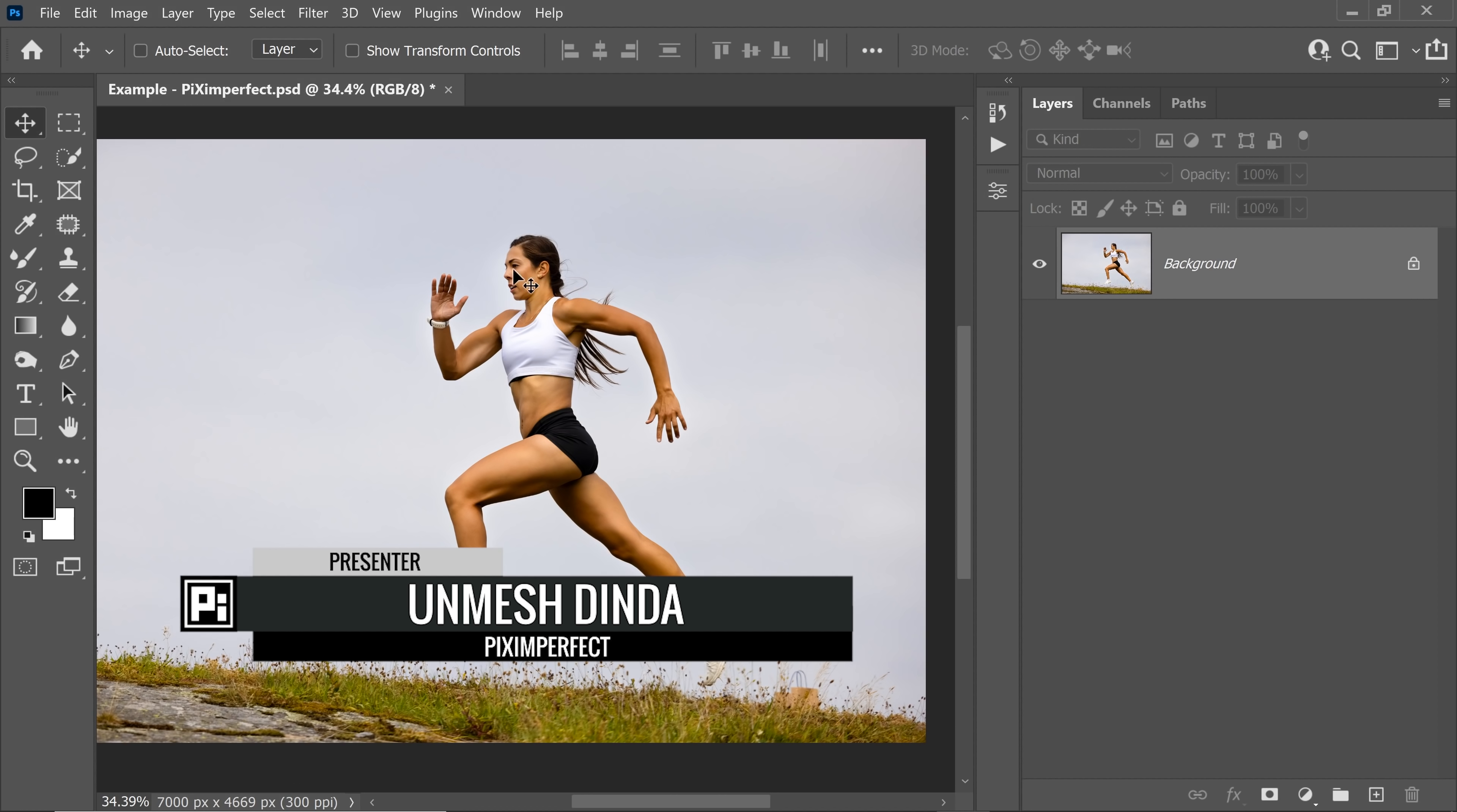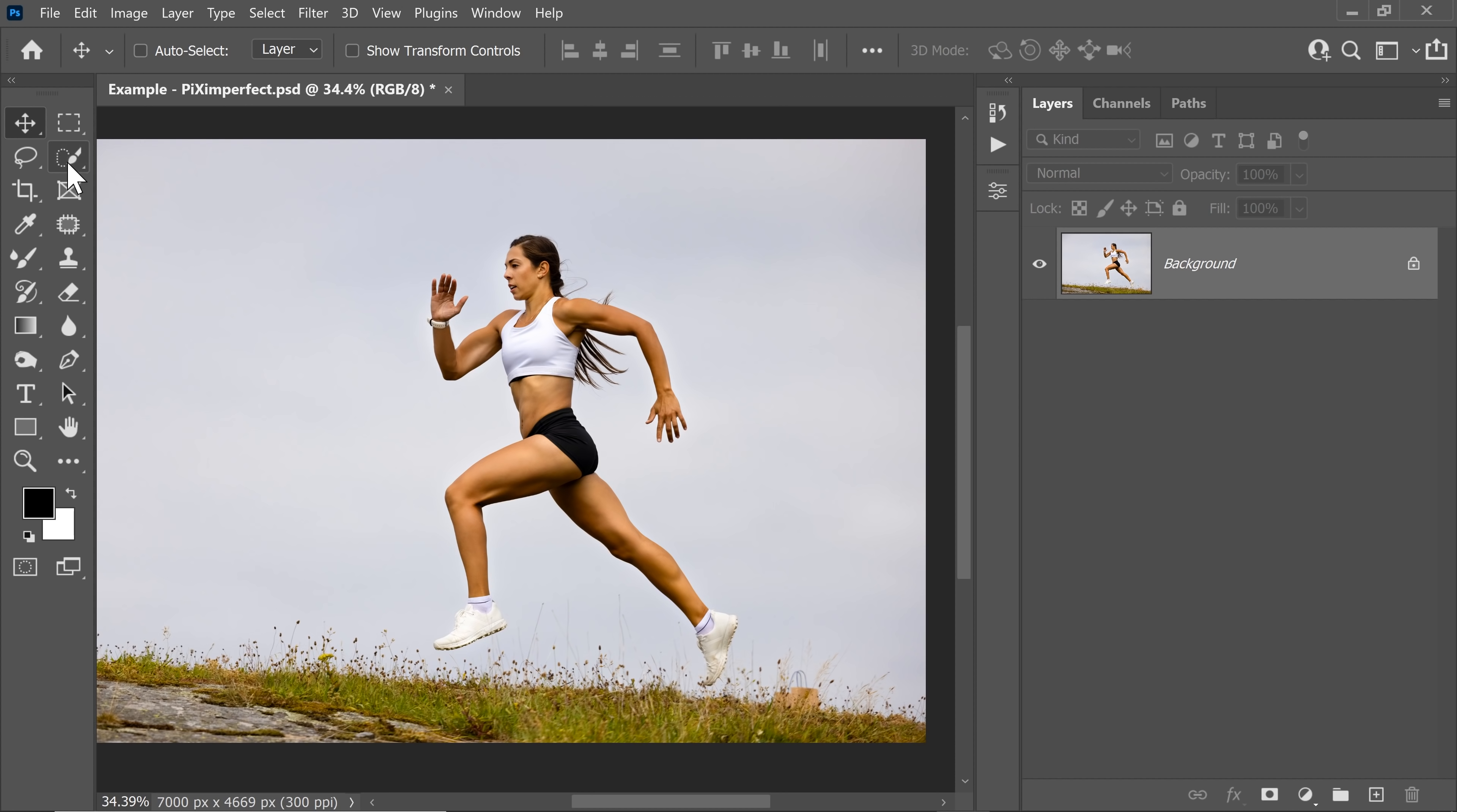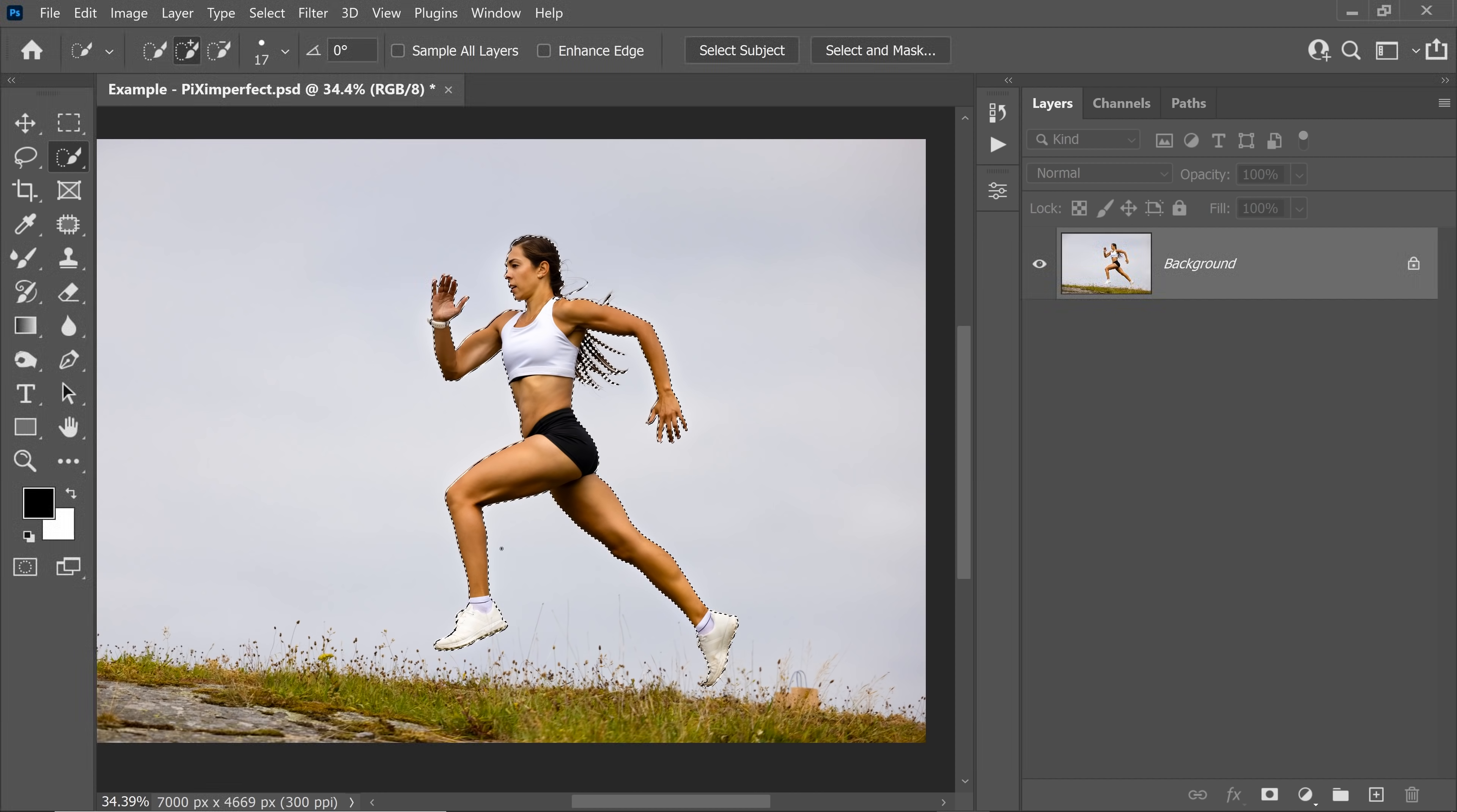Suppose you want to select the subject and put her in a different background. For that, we will select the quick selection tool and at the top you would see select subject. Let's click on that. Adobe Photoshop uses its artificial intelligence to make an automatic selection of the subject and it does a pretty good job.